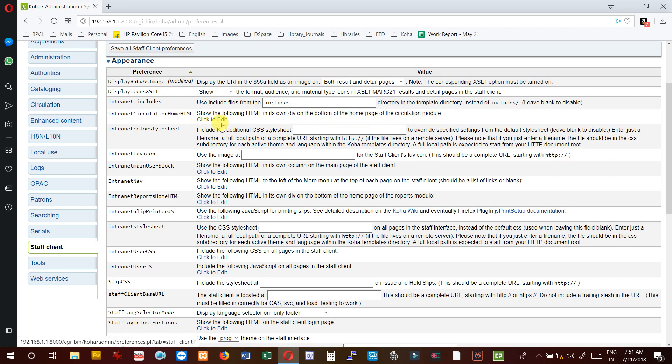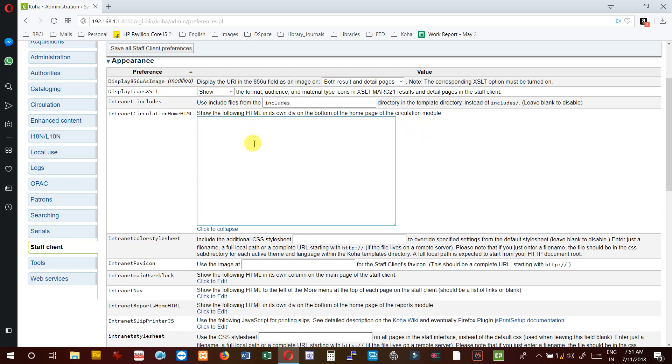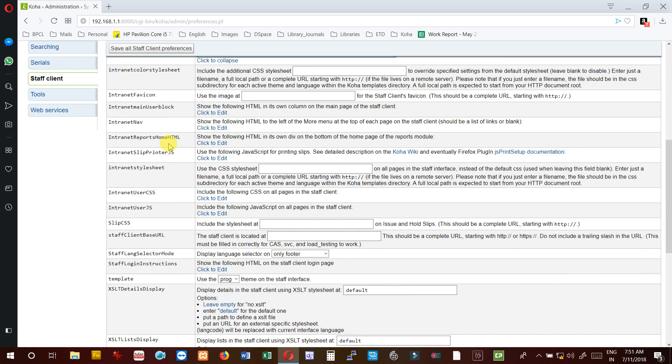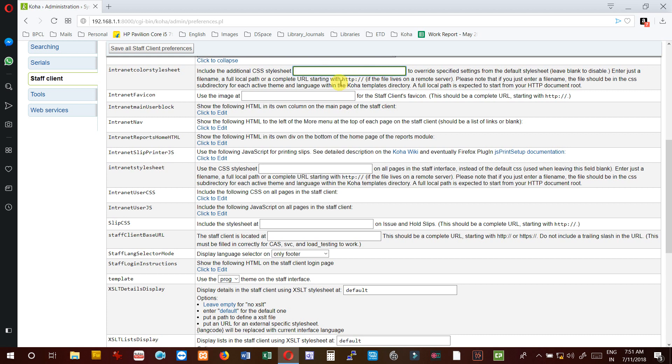InternetColorStylesheet - if you want to add any color stylesheet, you can add and keep it here. You can hyperlink if you are keeping it on the remote server and give the path, so it will connect to your CSS which you have kept and change the color of your intranet.